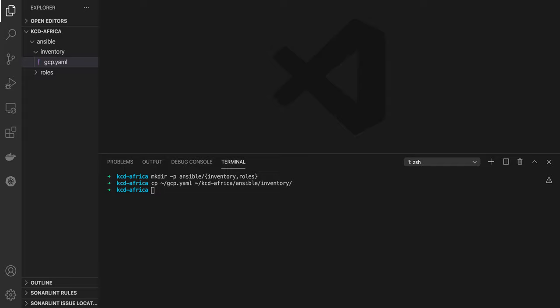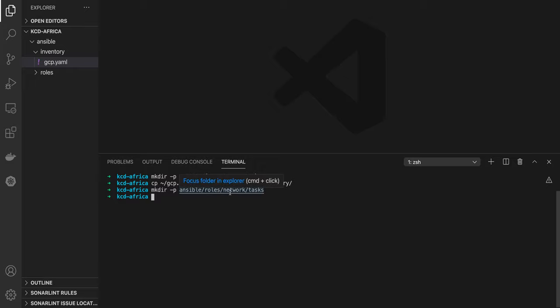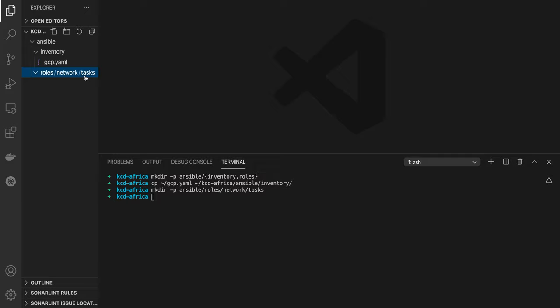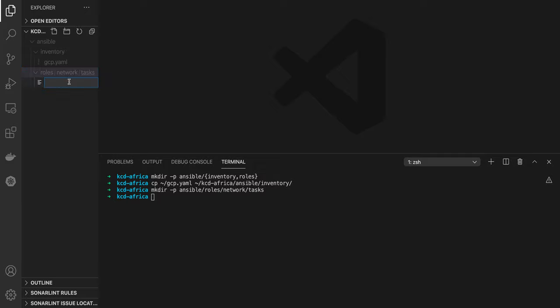The first role I'm going to create is a role that will create a GCP network — a VPC — in my project. I create a folder called network inside of the roles folder, and inside that, a tasks folder. I don't want to use the default network of my GCP project to host my Kubernetes cluster, so I am first creating a specific GCP network. The tasks file is just a YAML file that must exist inside of the tasks folder.